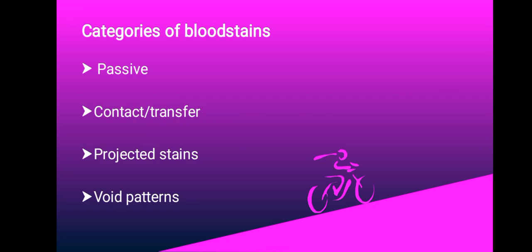We have projected stains, and these projected stains arise from direct sprays onto surfaces from a distance. They occur when energy has been transferred to the blood source, for example the opening of a major artery, and this can cause impact spatter.